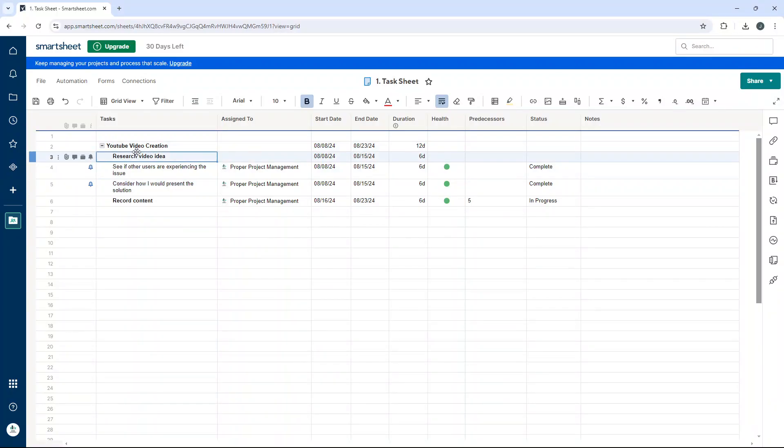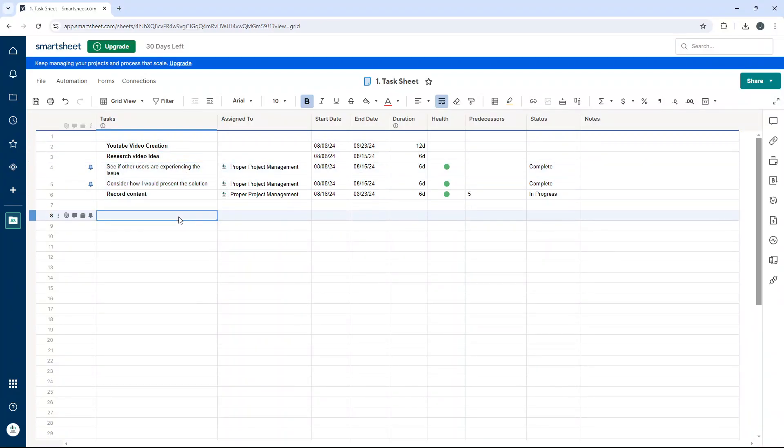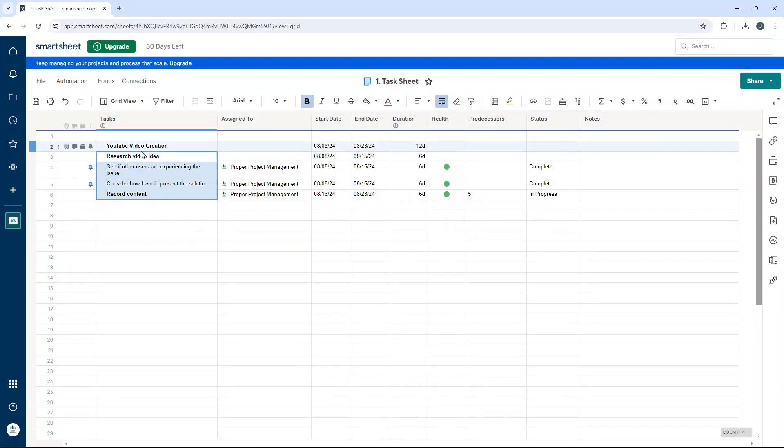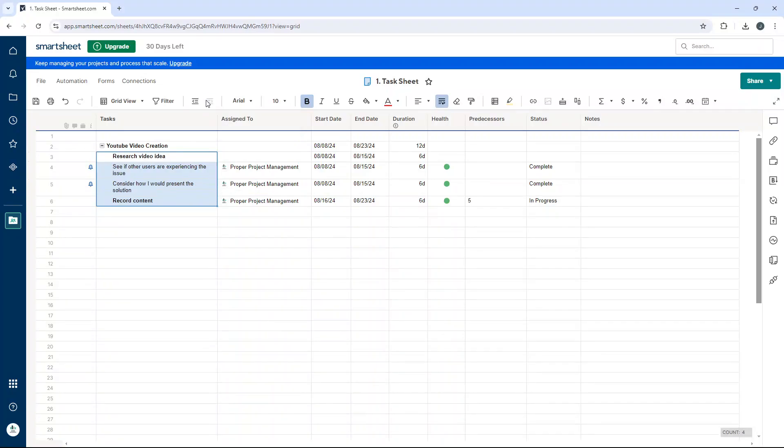And then if I wanted to remove the main parent row altogether, I'll select all of this and outdent, and we're back to where we began. But just to recap, to create a parent row, find the parent row, everything underneath indent.